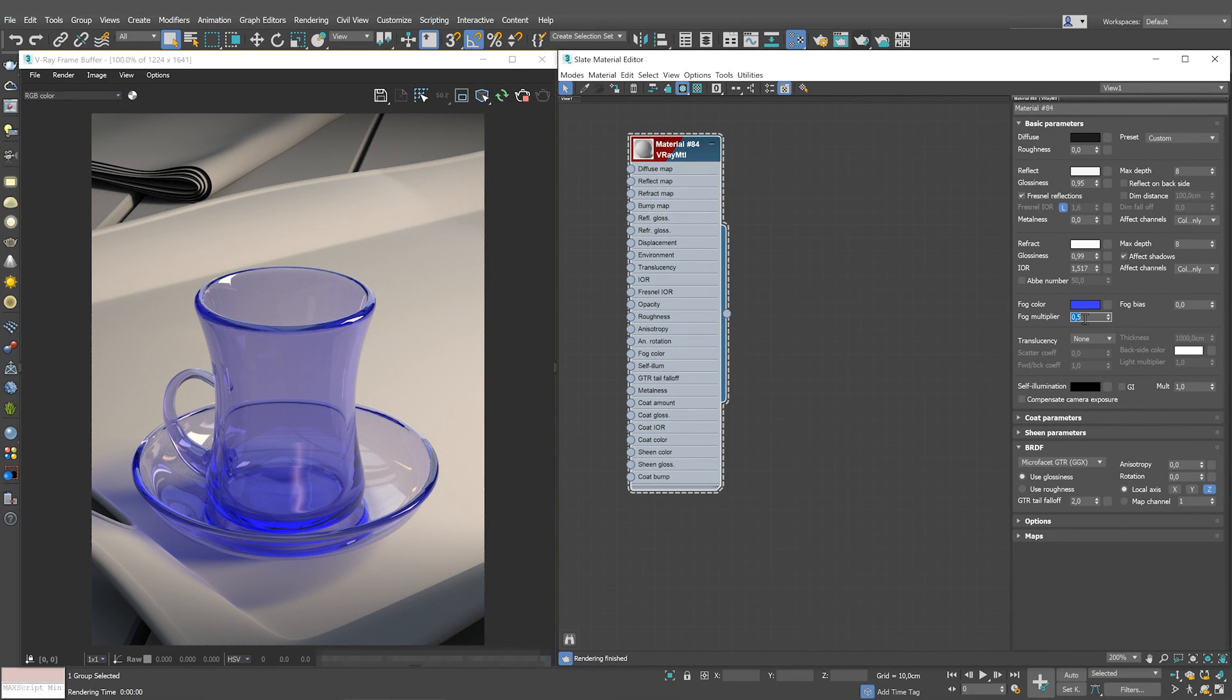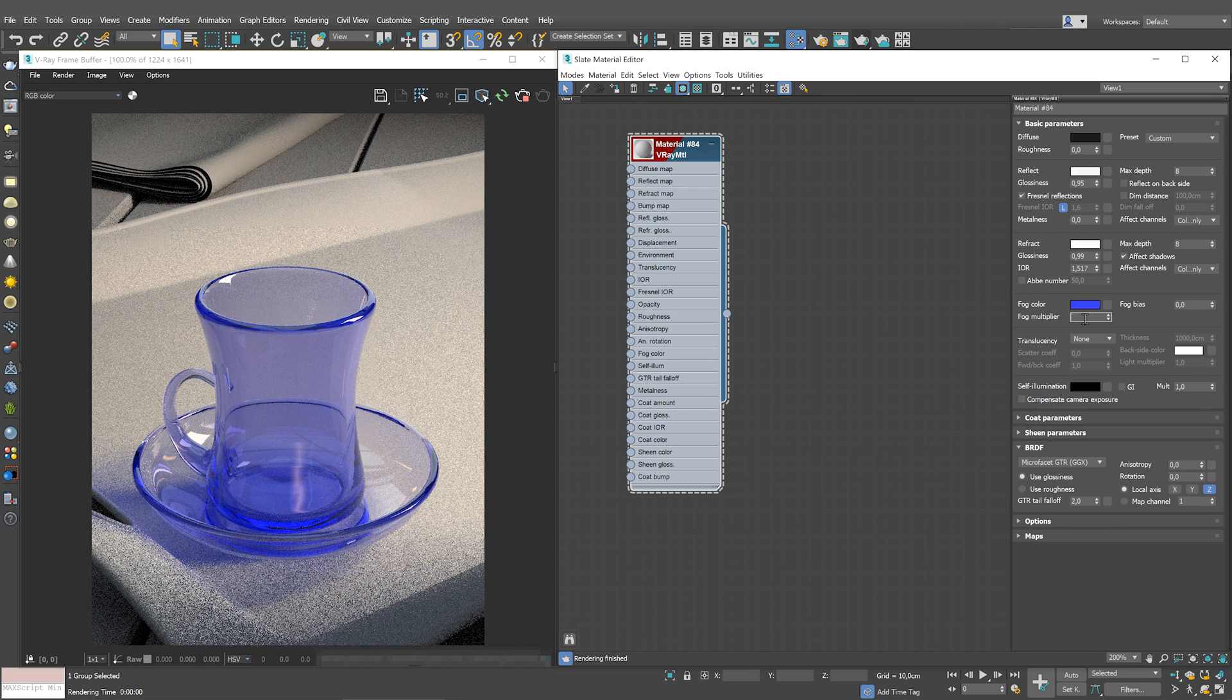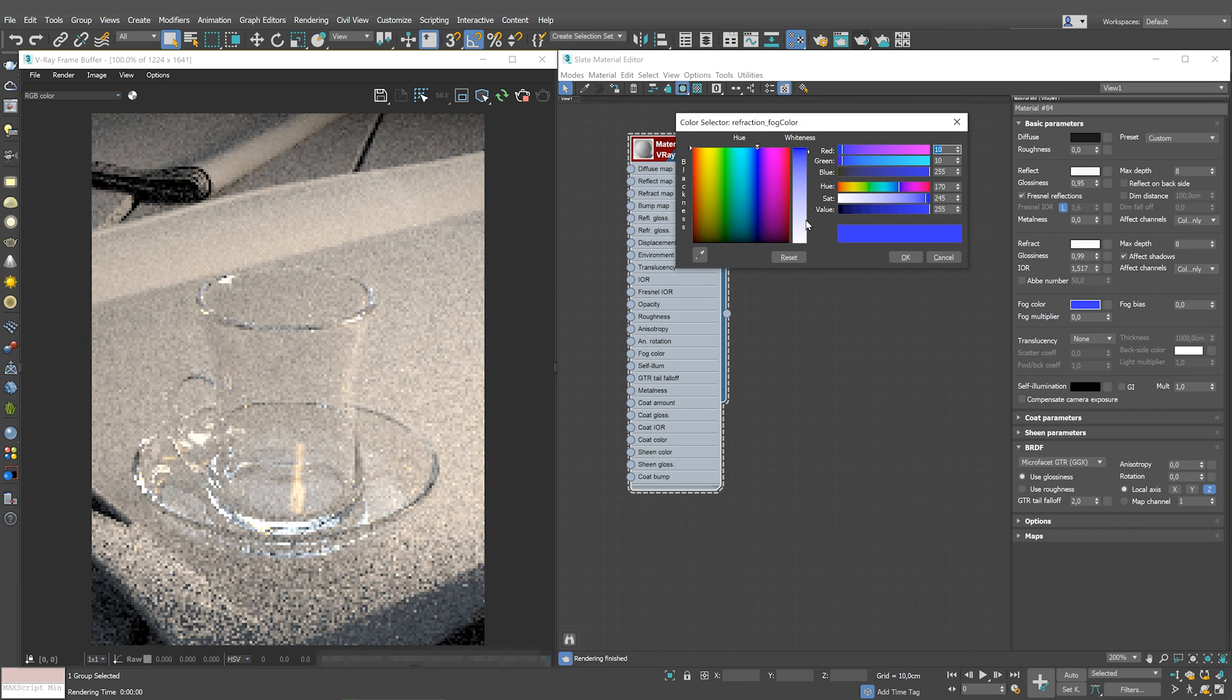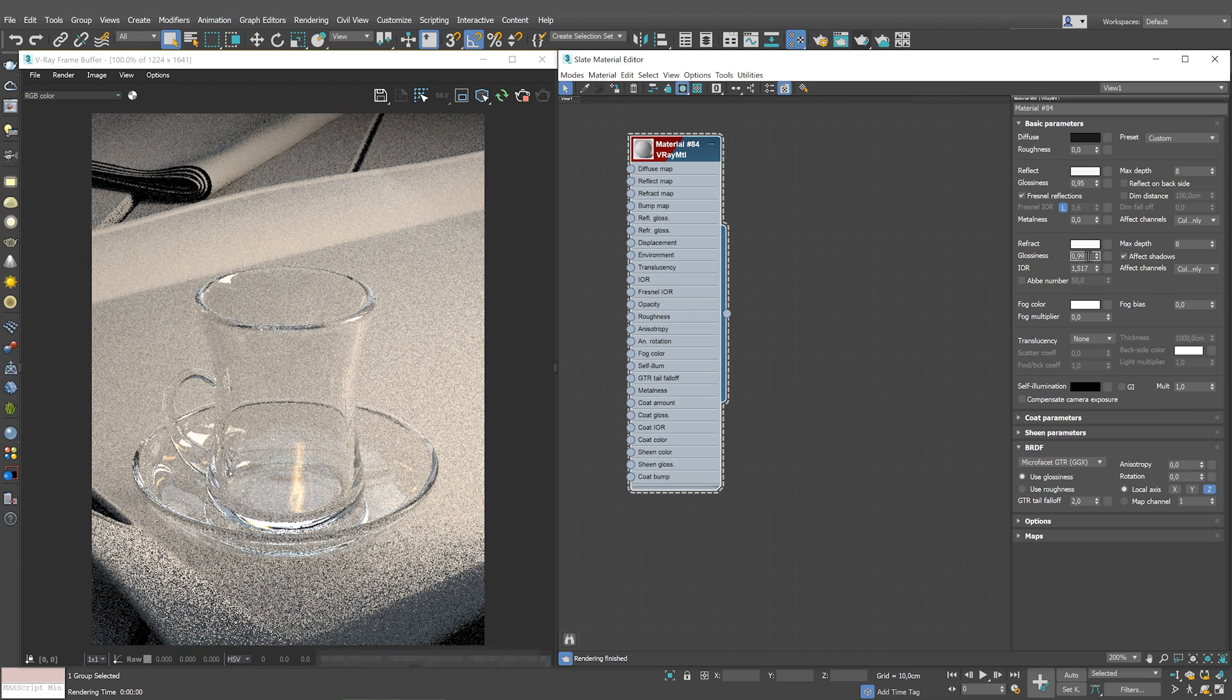Another common type of glass is frosted glass. That is, a finely deformed surface of the glass that makes it look blurry. We can achieve this easily by manipulating only the refract glossiness parameter. Remove the fog color and set it to 0.8.